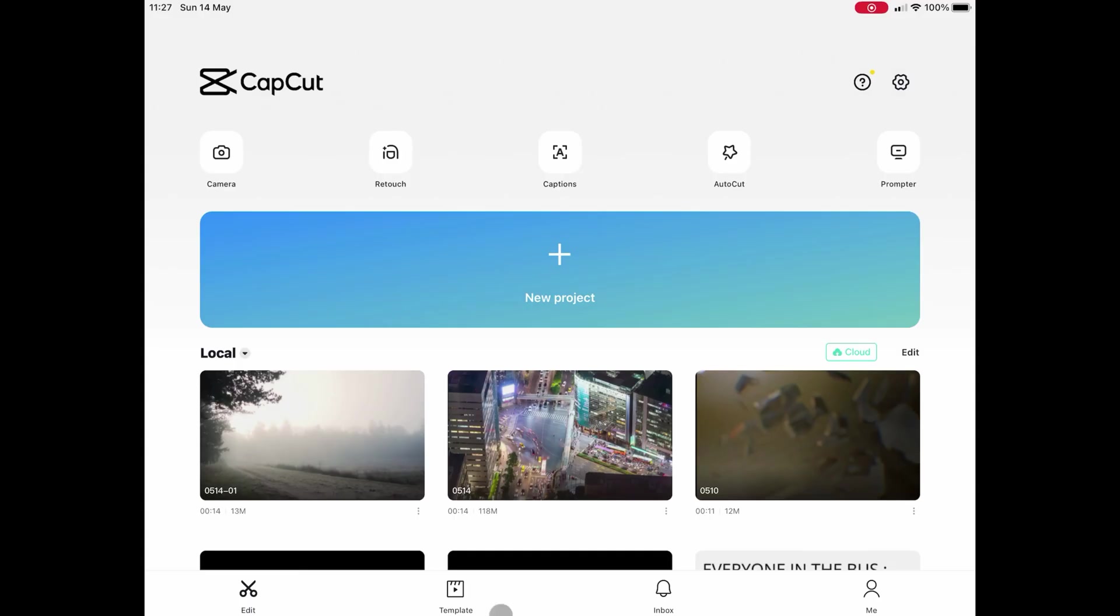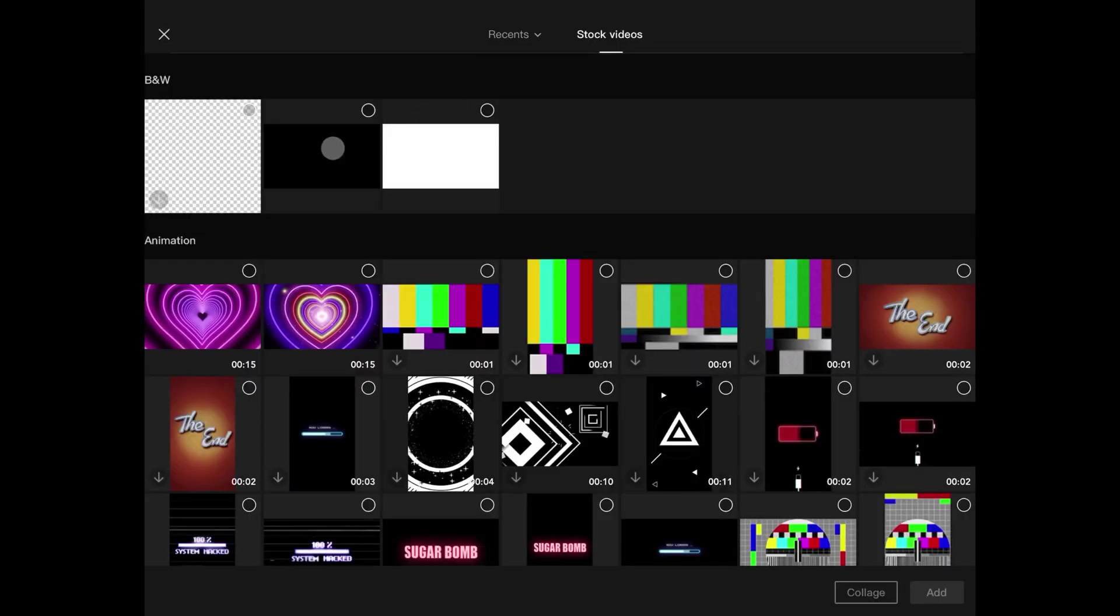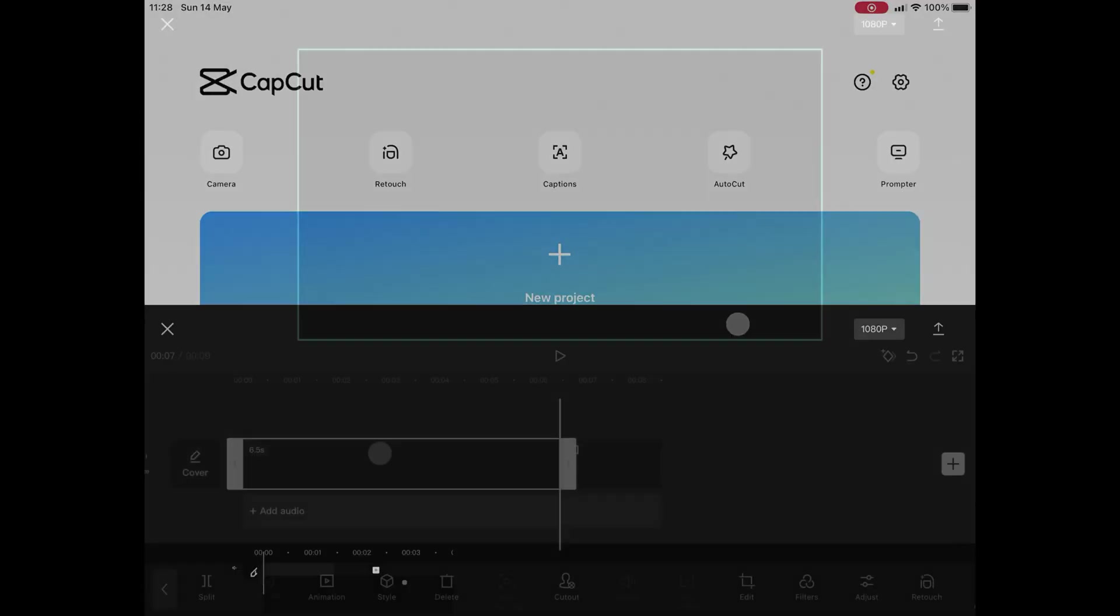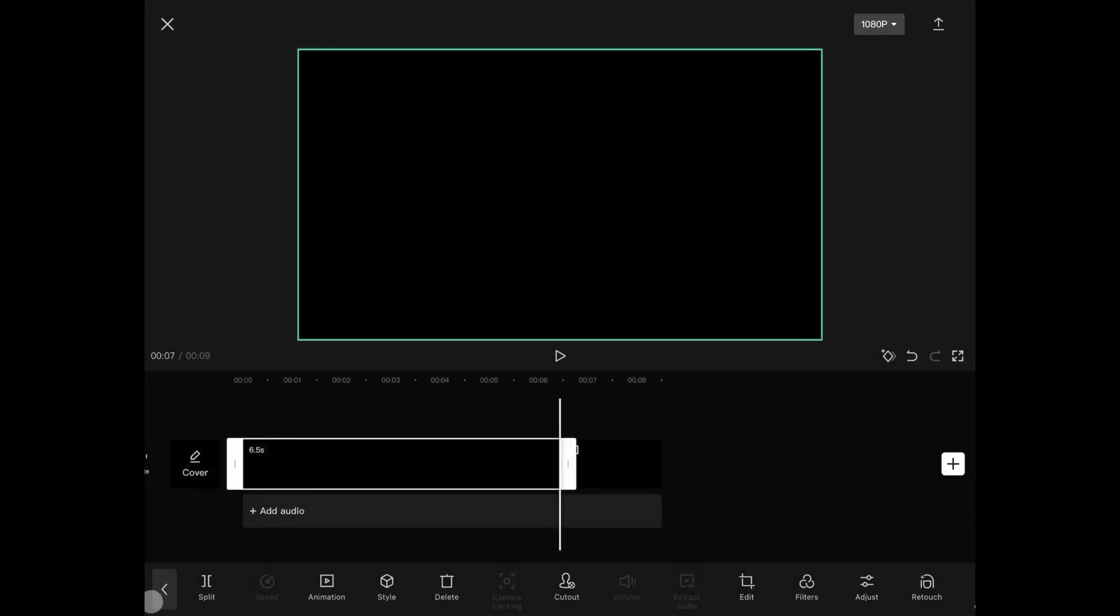Pretty cool. Let's do this in CapCut. Start with a new project and from the stock videos add a black video. Add the clip you want to use as an overlay.